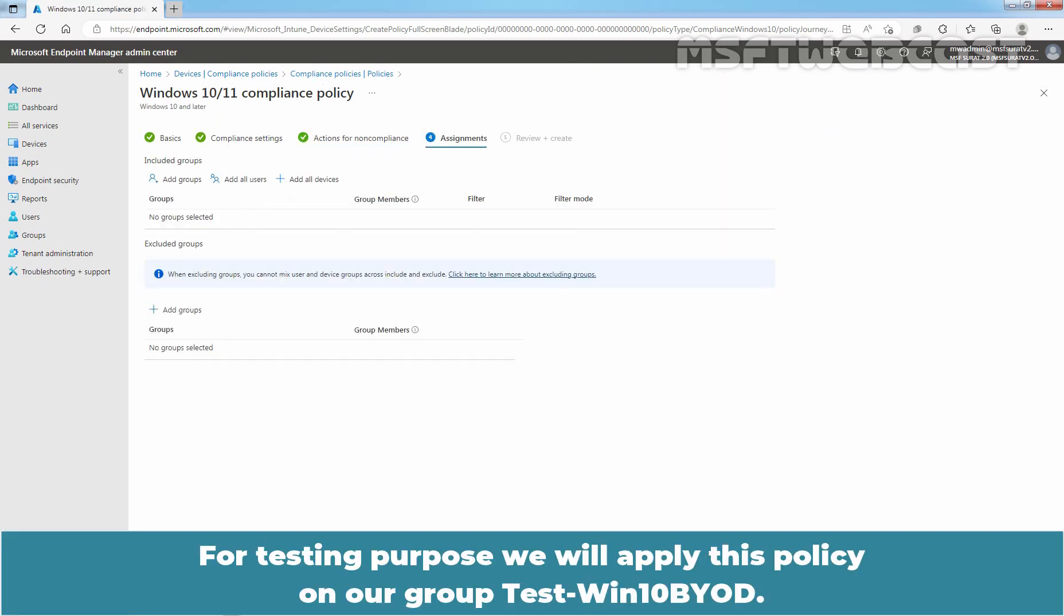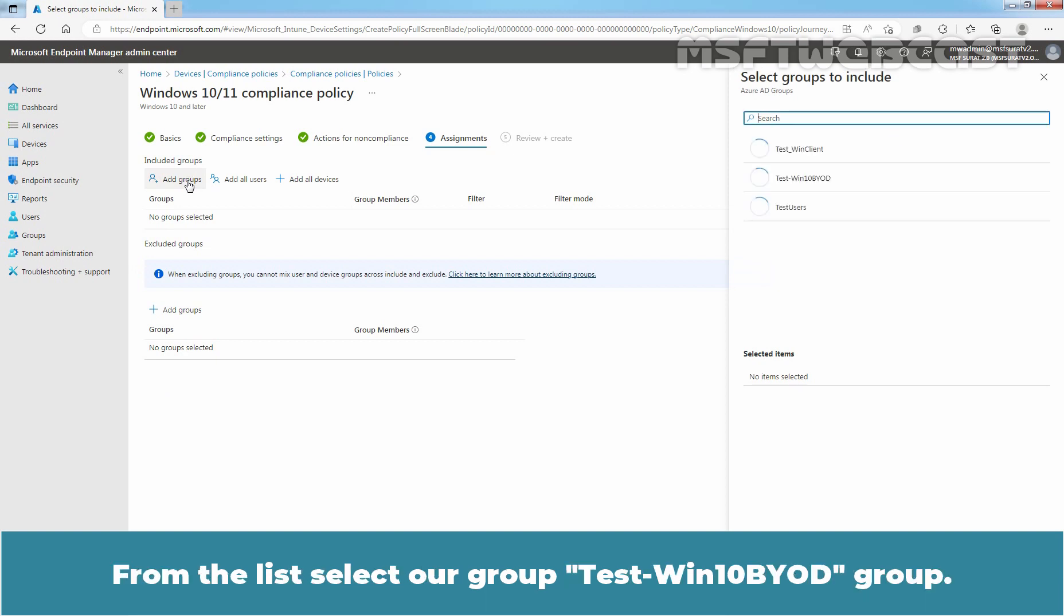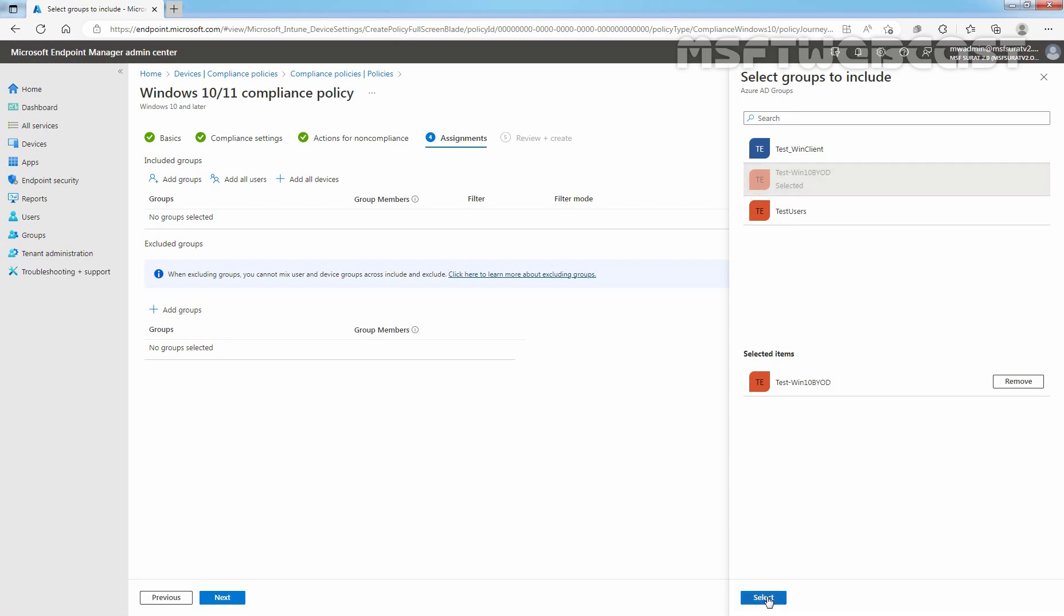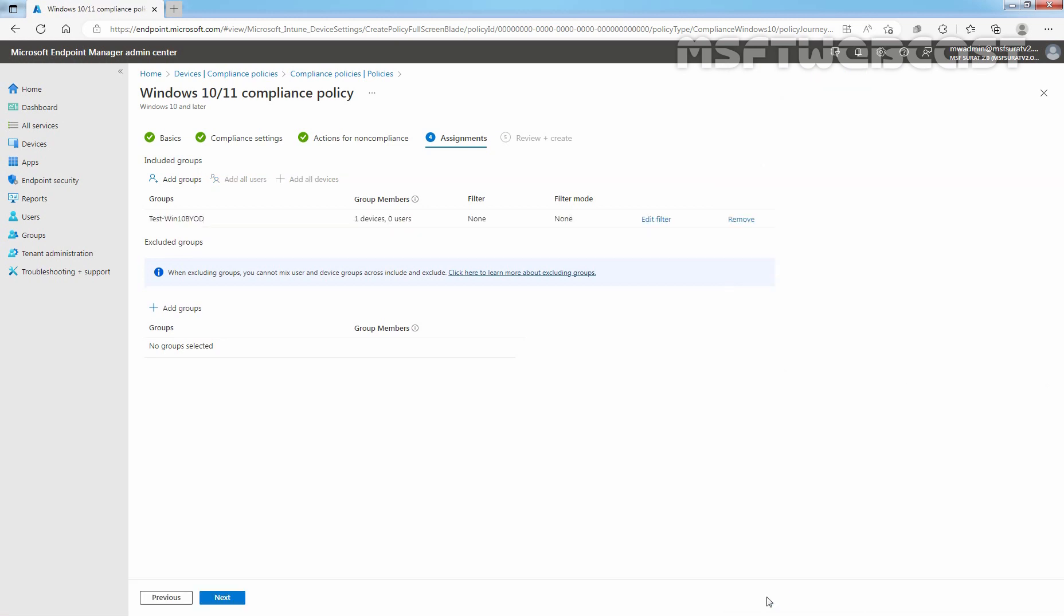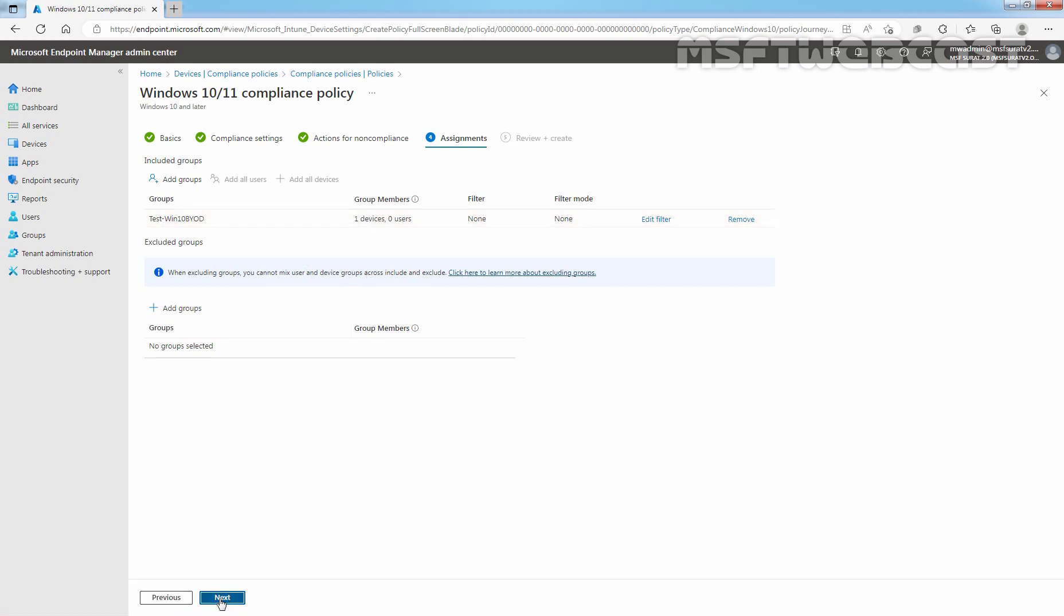For testing purpose, we will apply this policy on our group Test Win10 BYOD. Click on Add Groups to select the group. From the list, select our group Test Win10 BYOD. Click on Select. Our group is selected and we have one device as a member in this group. Click Next.